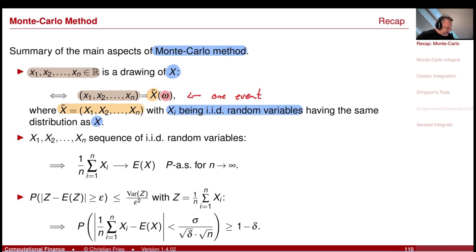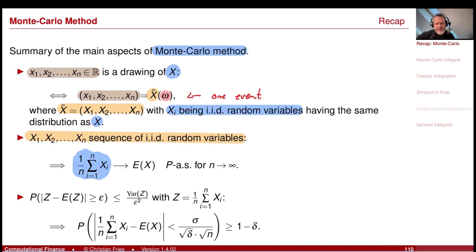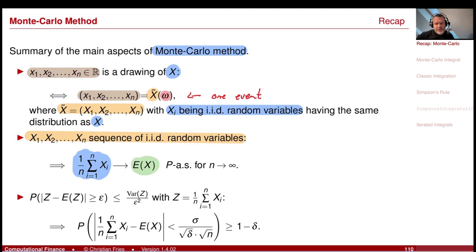For this sequence of IID random variables, we had convergence of our Monte Carlo approximation. We take the average over these IID random variables, which is again a random variable, and this converges in probability to the expectation. Since all have the same expectation, it converges to the expectation of the original X. So we can view this as an approximation method for the expectation.